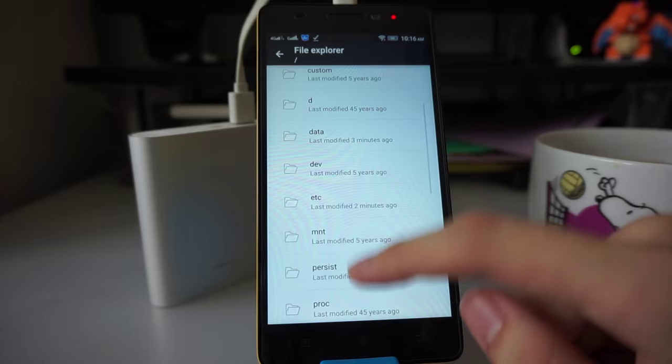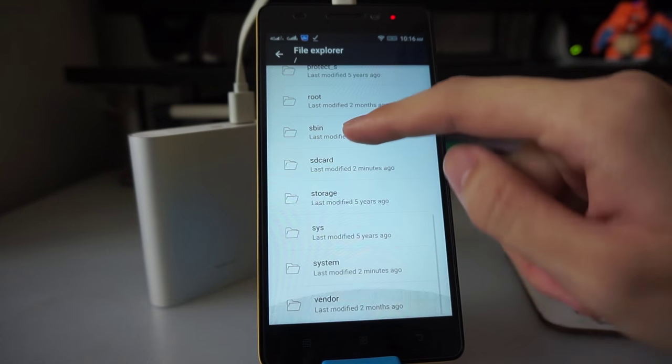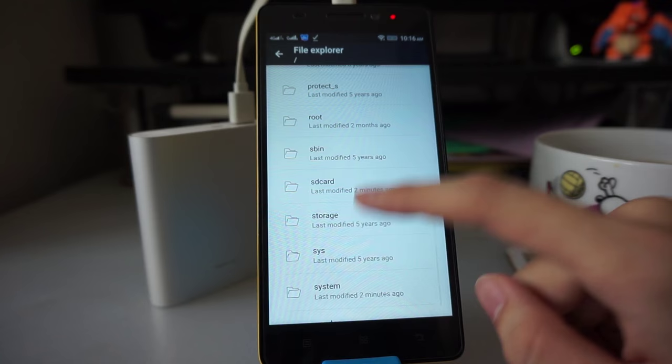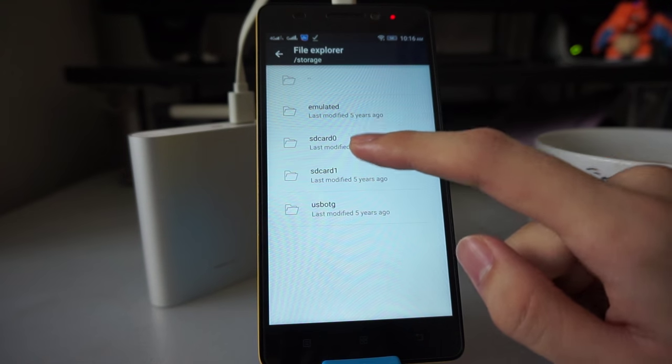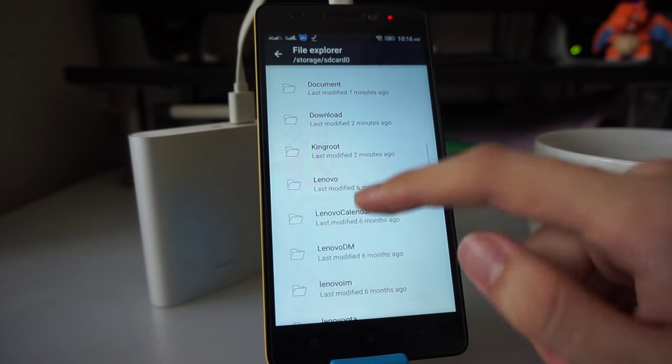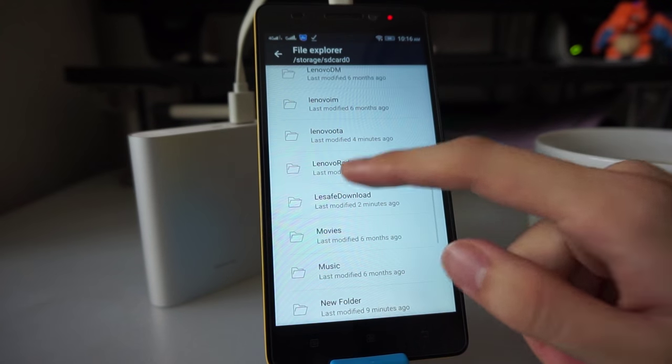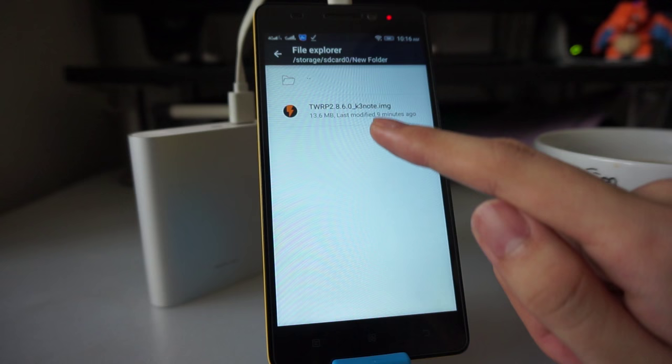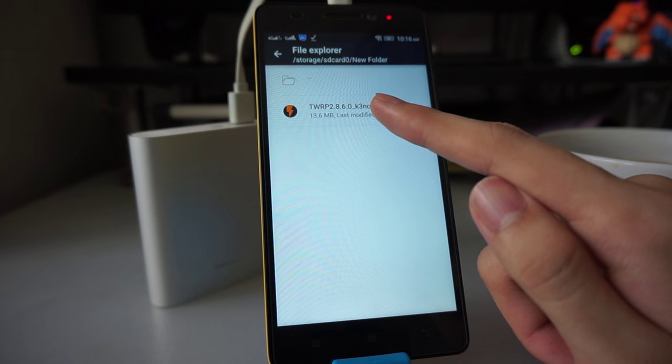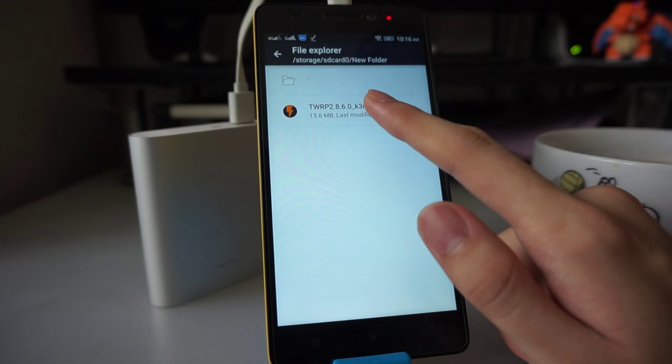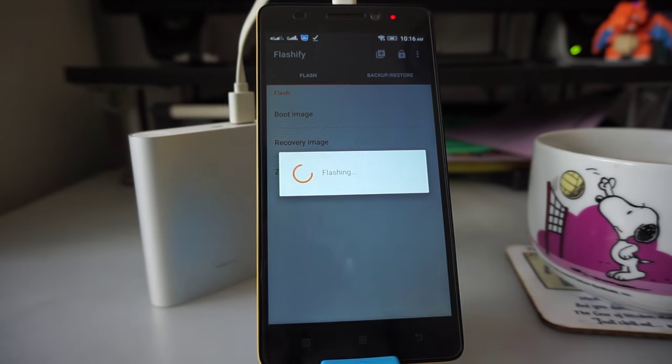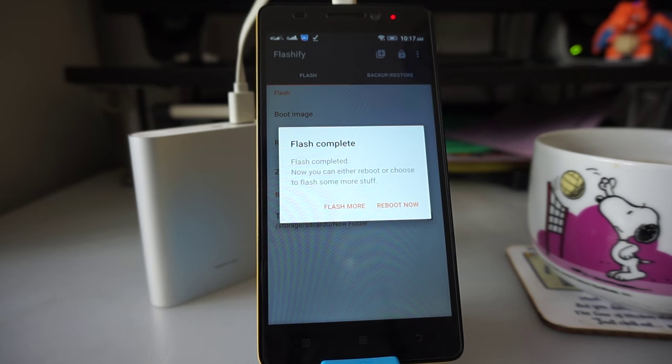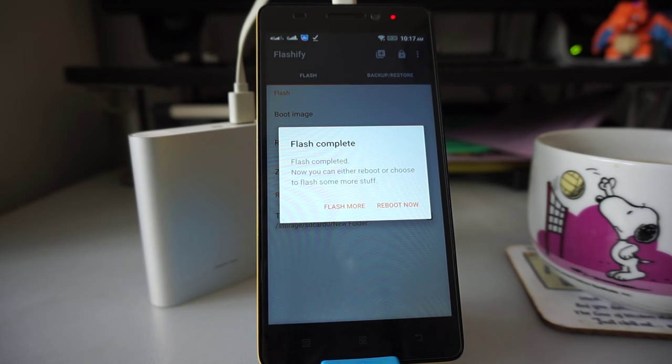Pick recovery image and then choose a file. Go to the area where you downloaded your file. In my case, it's under Storage, SD Card 0, New Folder. You can see TWRP 2.8.6-K3 Note. This is the file we want. Click on this, then click yup. You'll see flashing and in about 3 or 4 seconds you'll be done. Congratulations! You have just flashed a custom recovery.